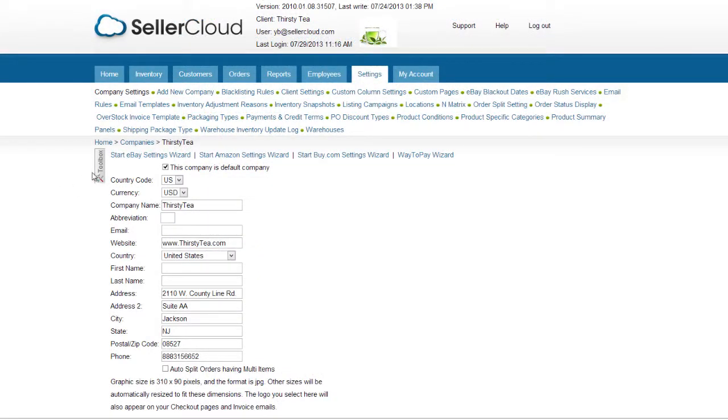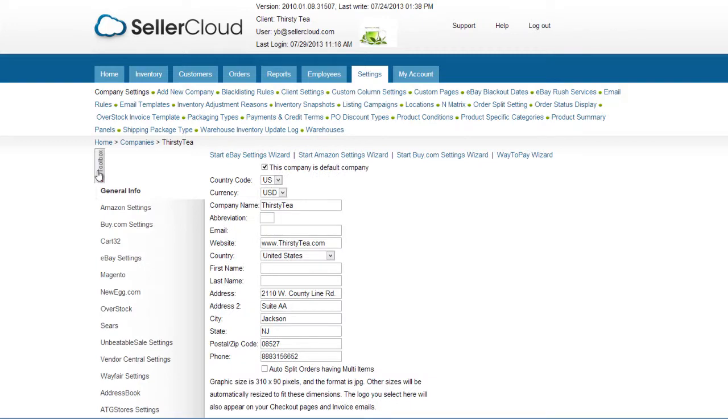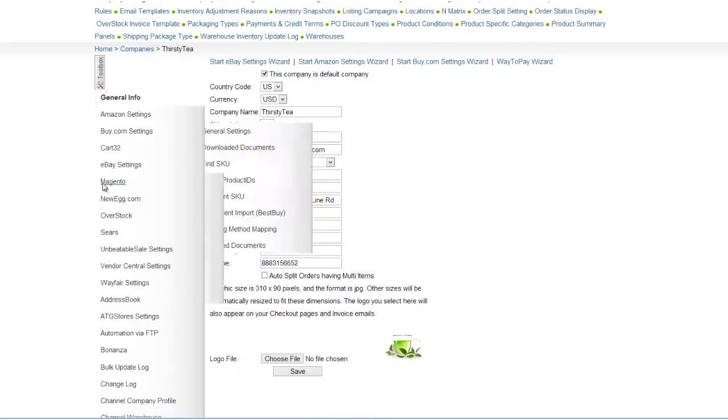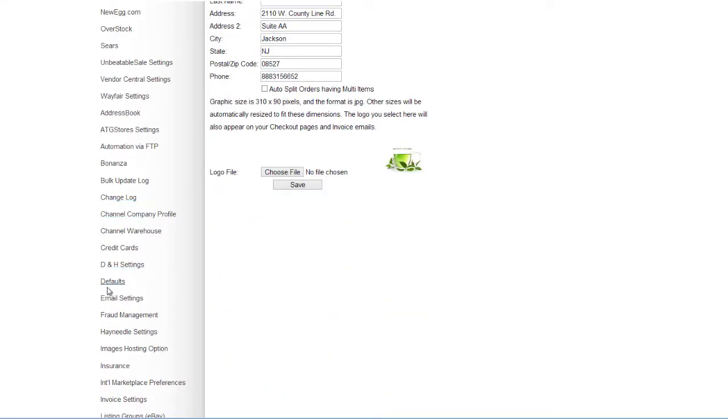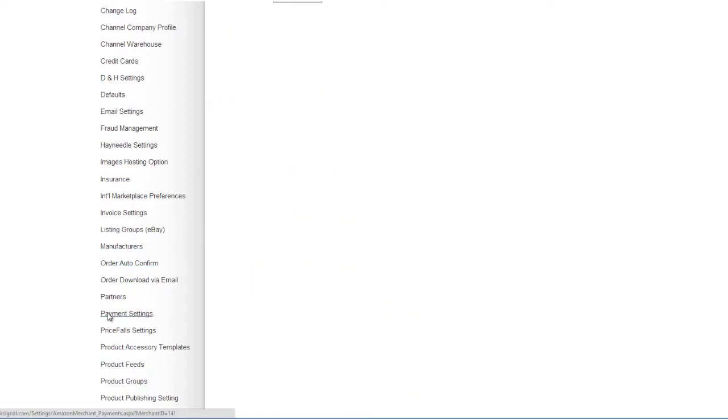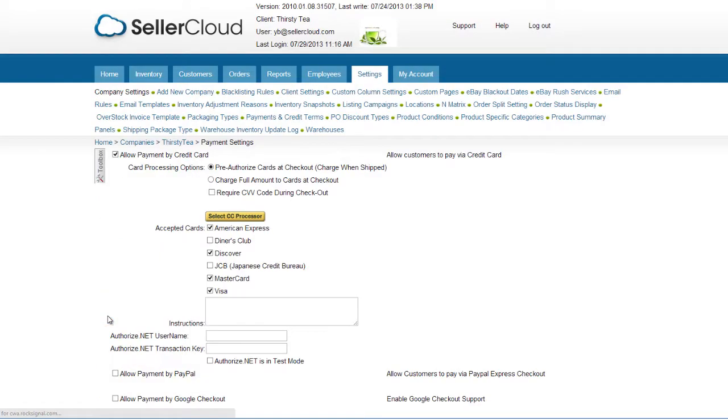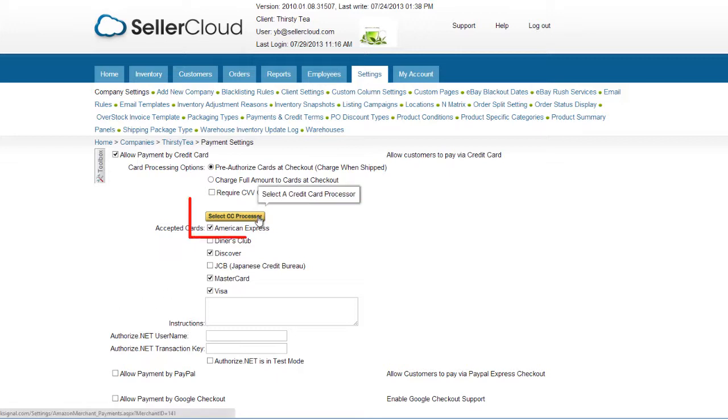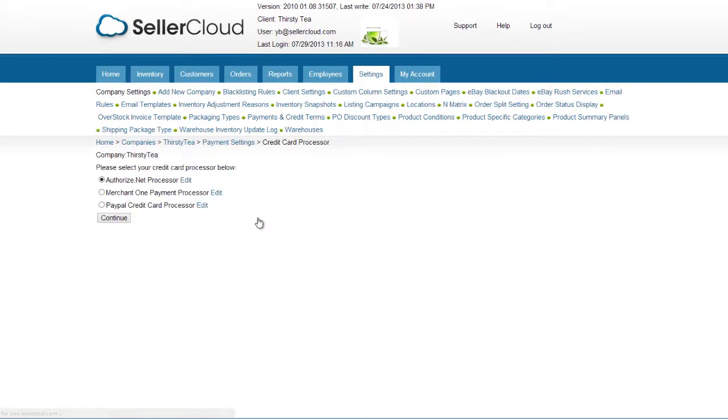To set up payment methods, open the toolbox under Company Settings and scroll down to Payment Settings. On this page, you can allow credit card payments and configure your processing options. Clicking this button will initiate the card processor setup.